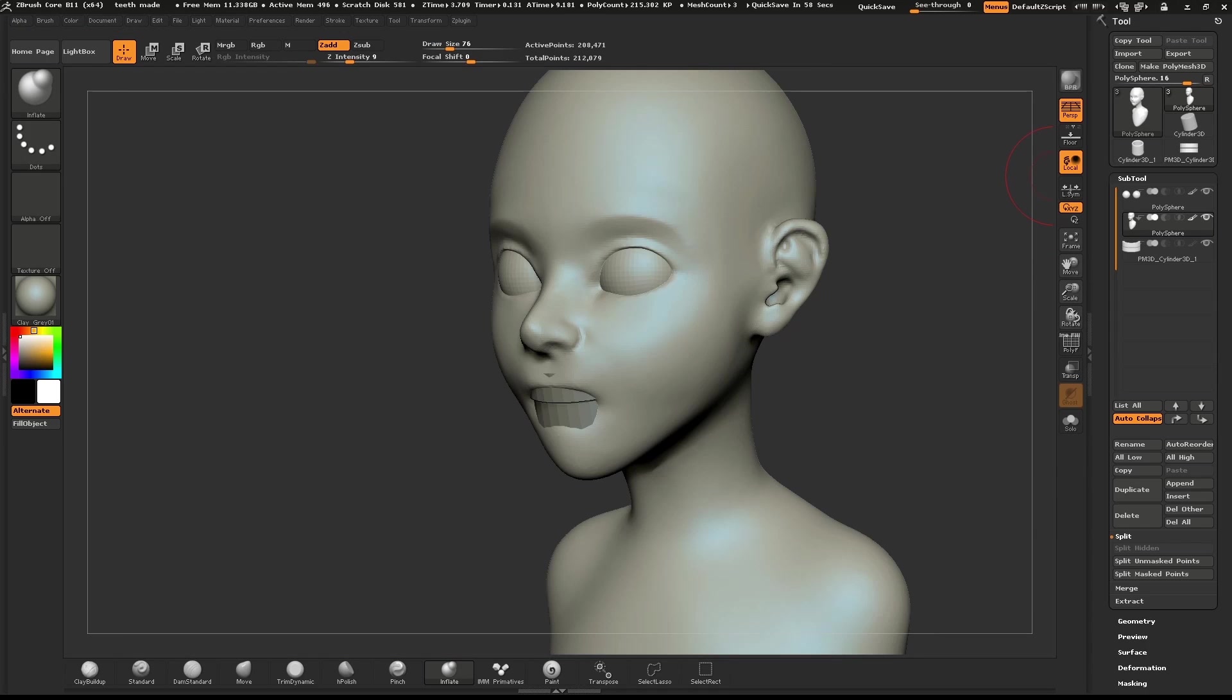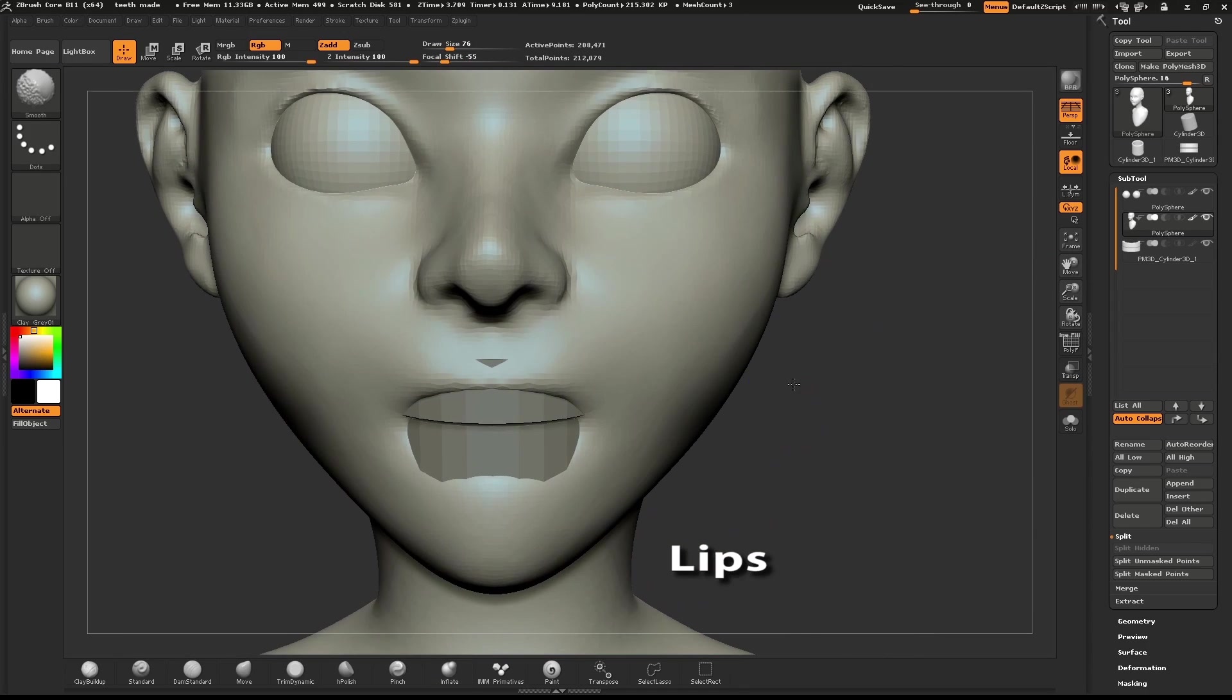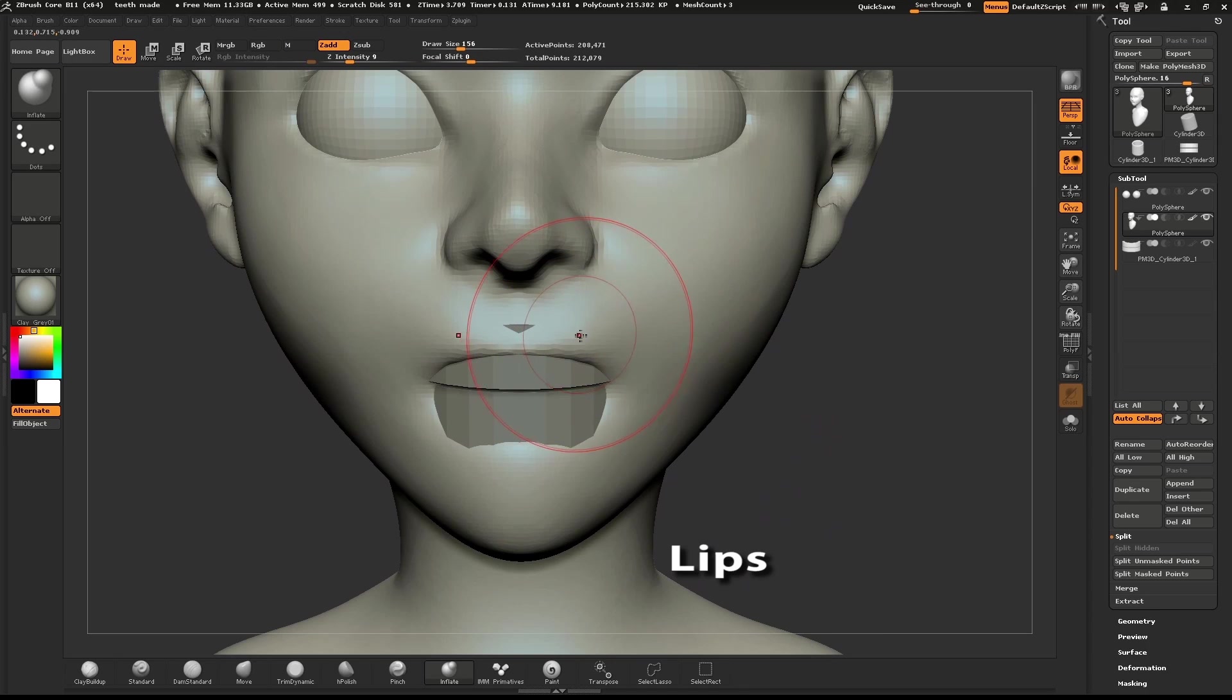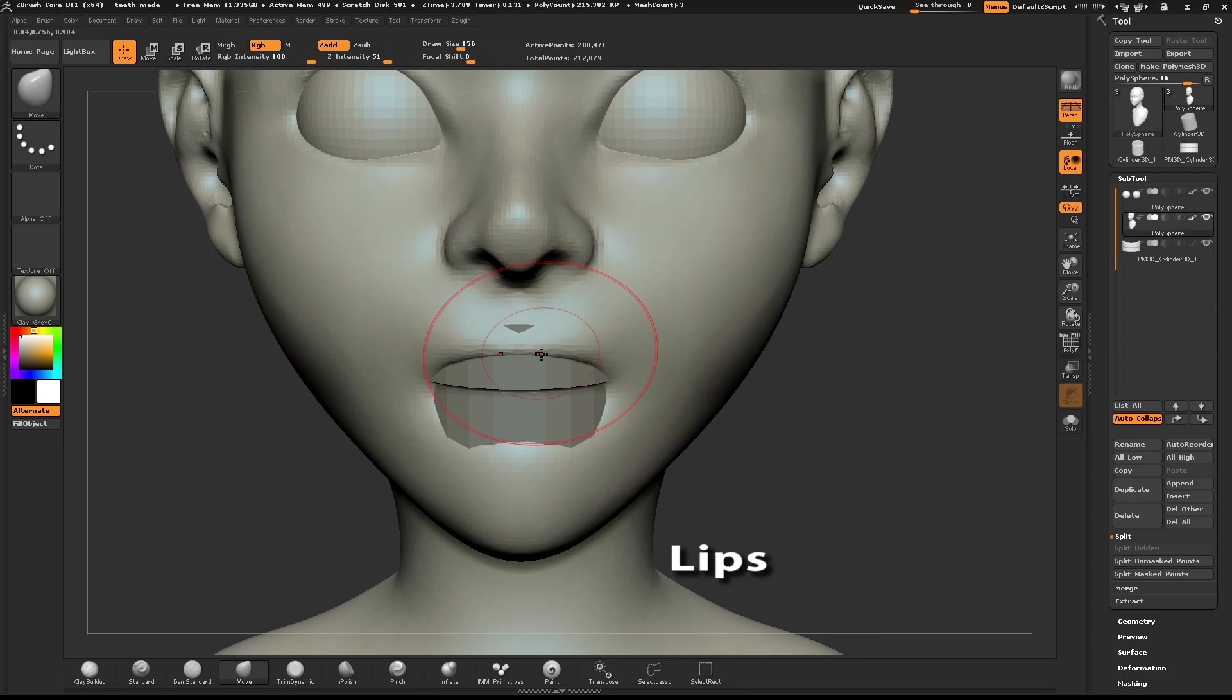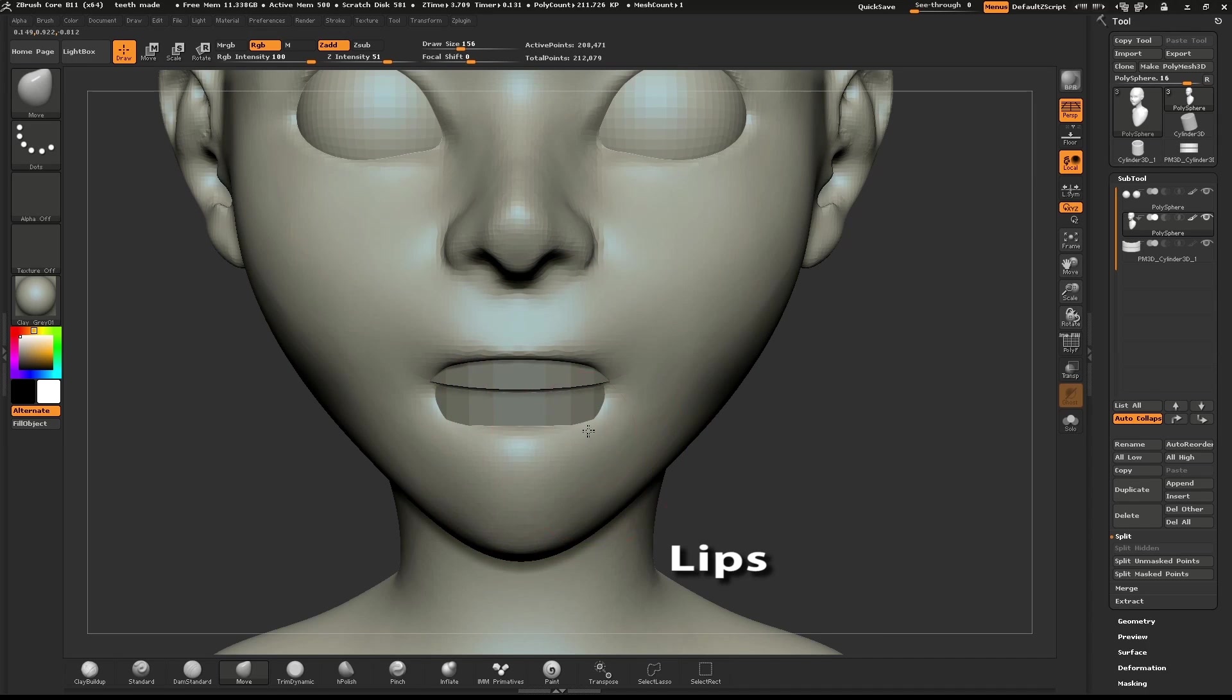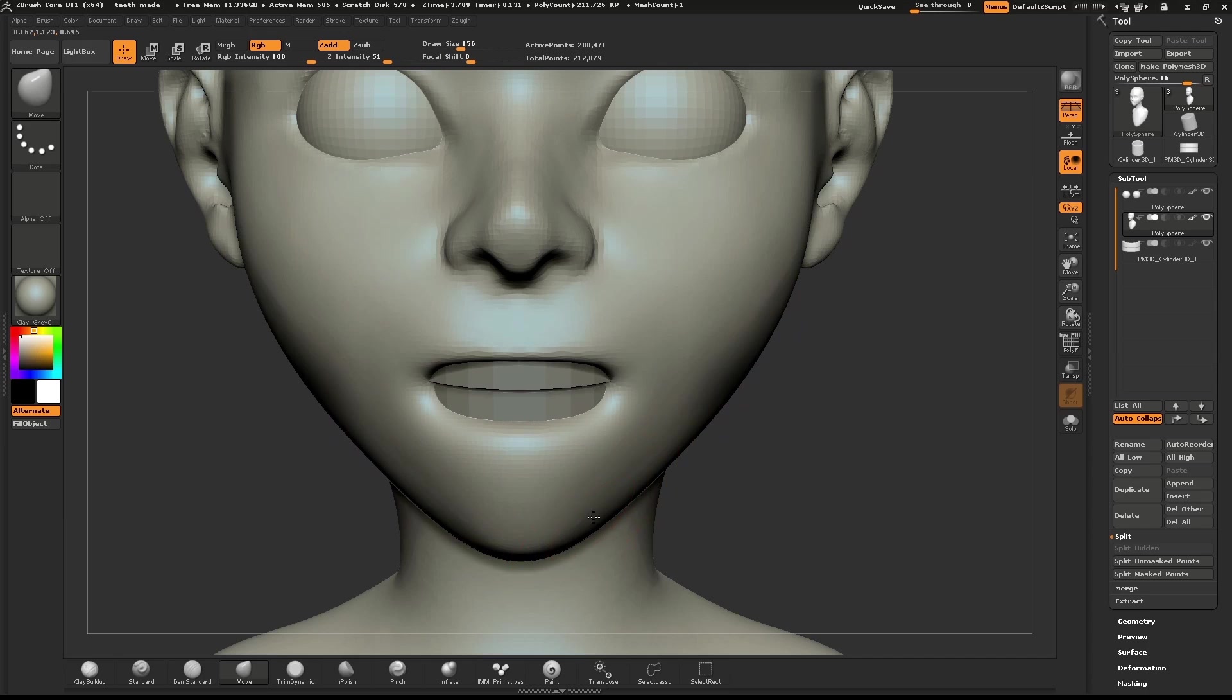We'll begin sculpting the lips. Select your base mesh in the Subtool menu. Pull the lips out slightly with the Move brush. If you hold down Alt while using the Move brush, it will pull the mesh out.